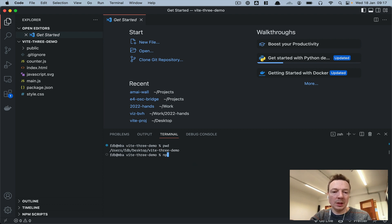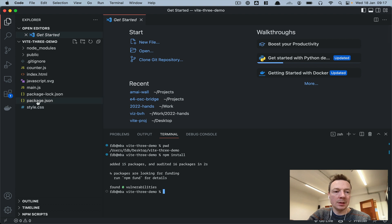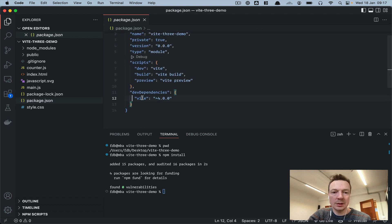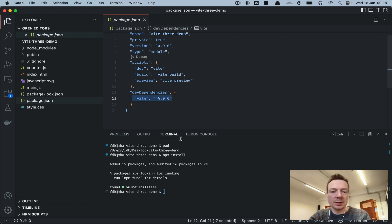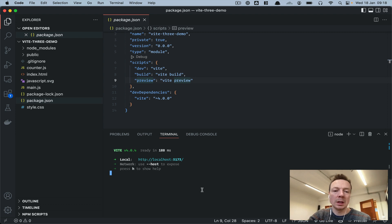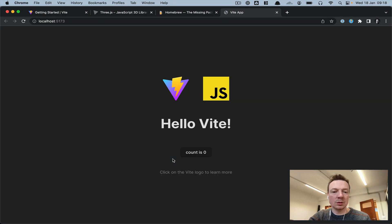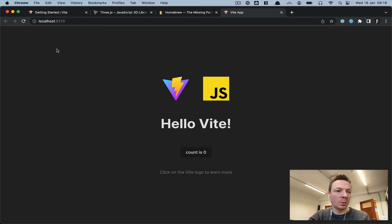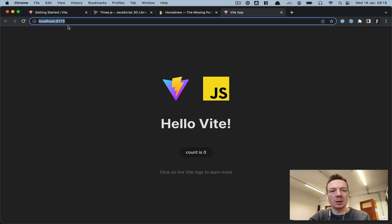Type 'npm install' — that will install all the packages. In this case it's just Vite, which you can see in package.json as the dev dependency. Then run 'npm run dev' — that starts a development server locally, and it tells you there's a server at localhost:5173. Click that with Command held, or copy and paste the URL. I like working with Chrome or Firefox.